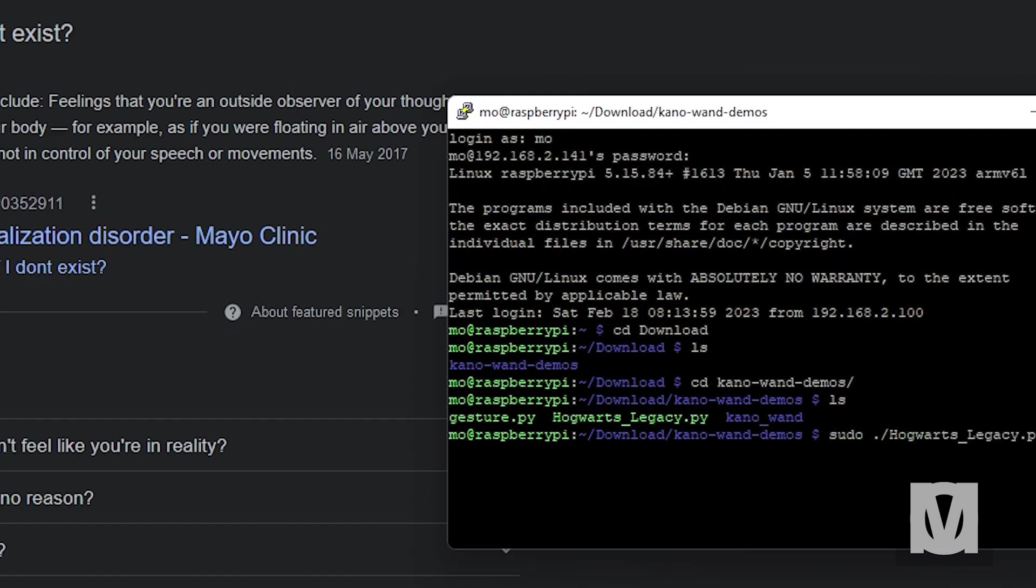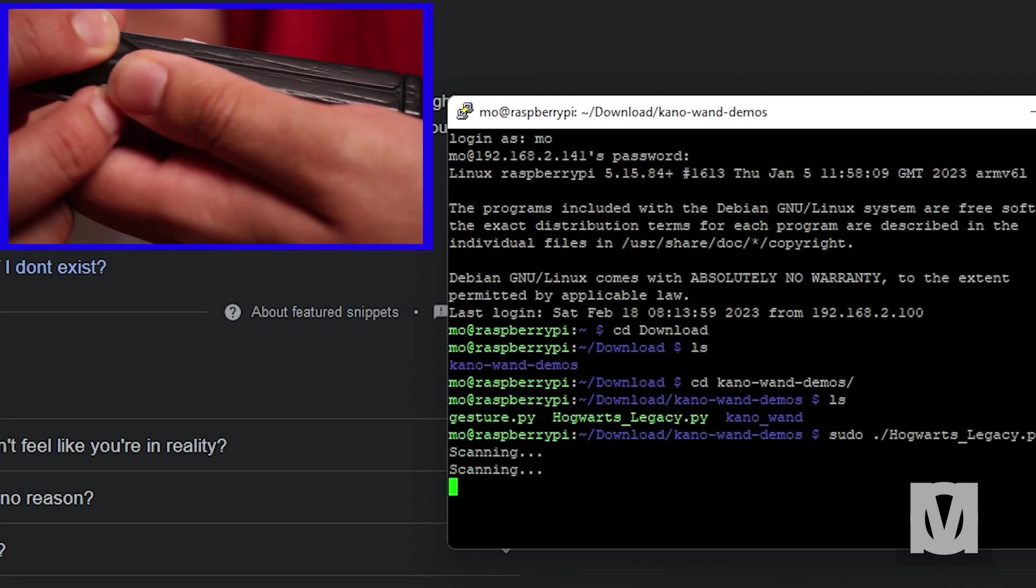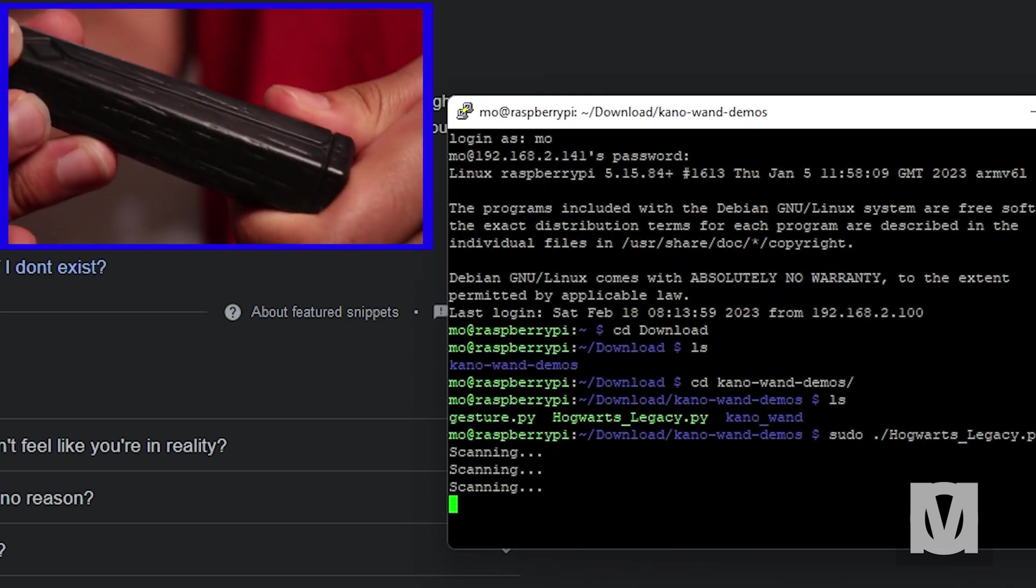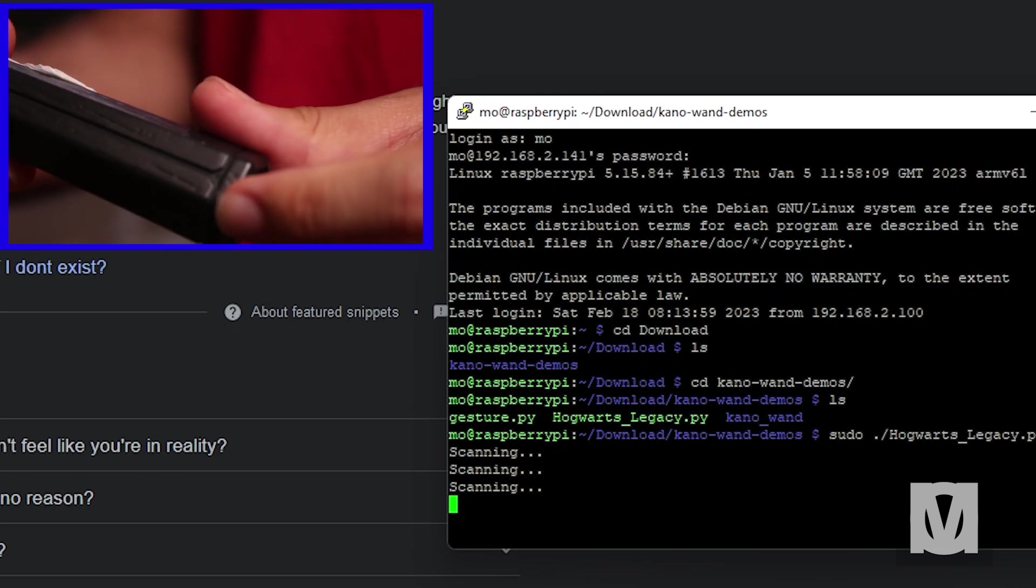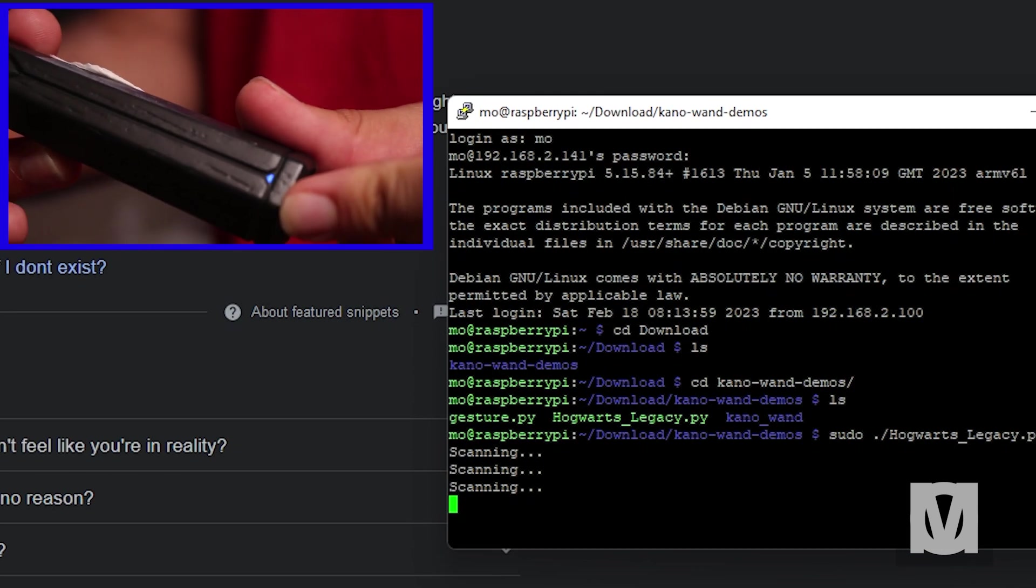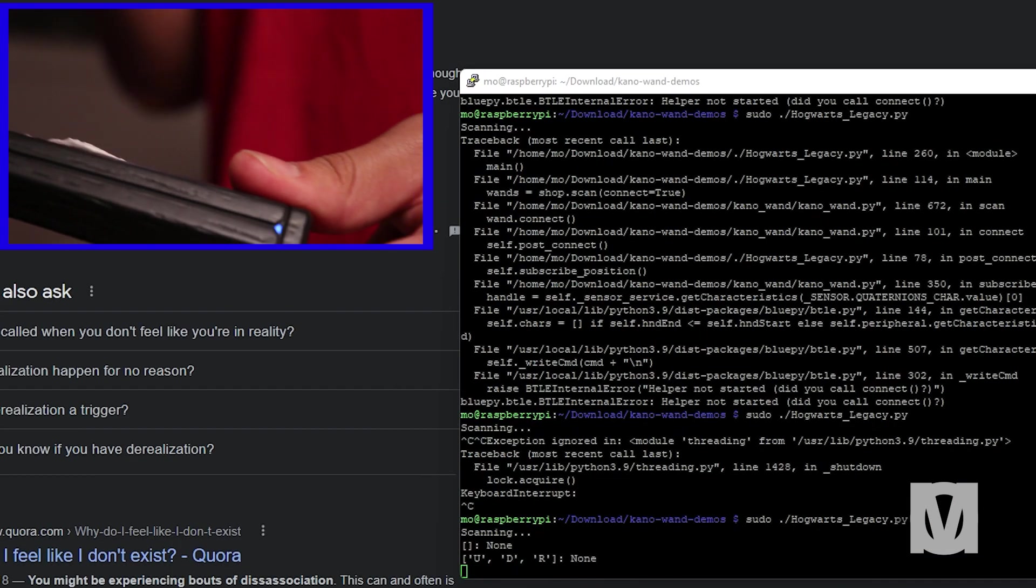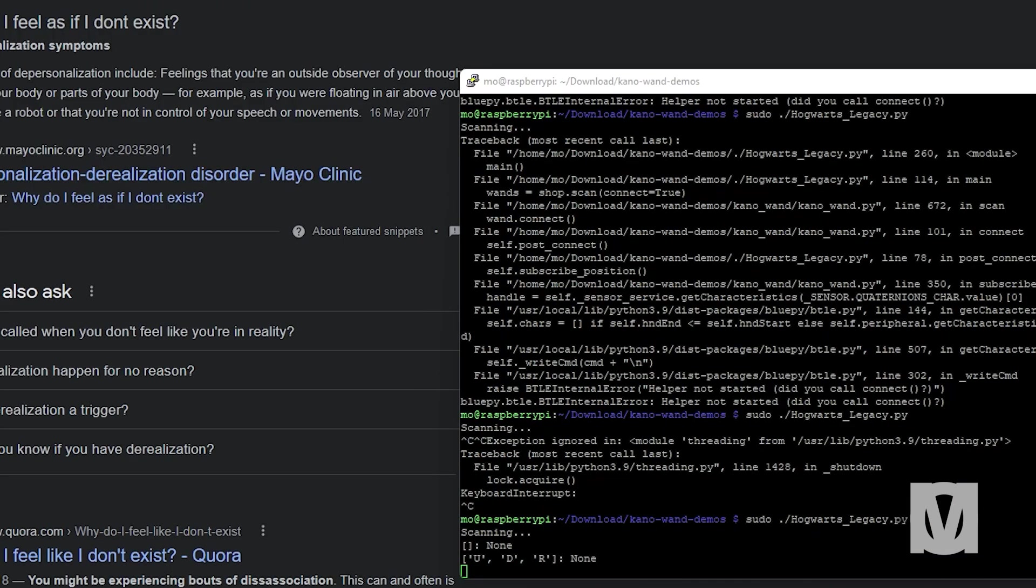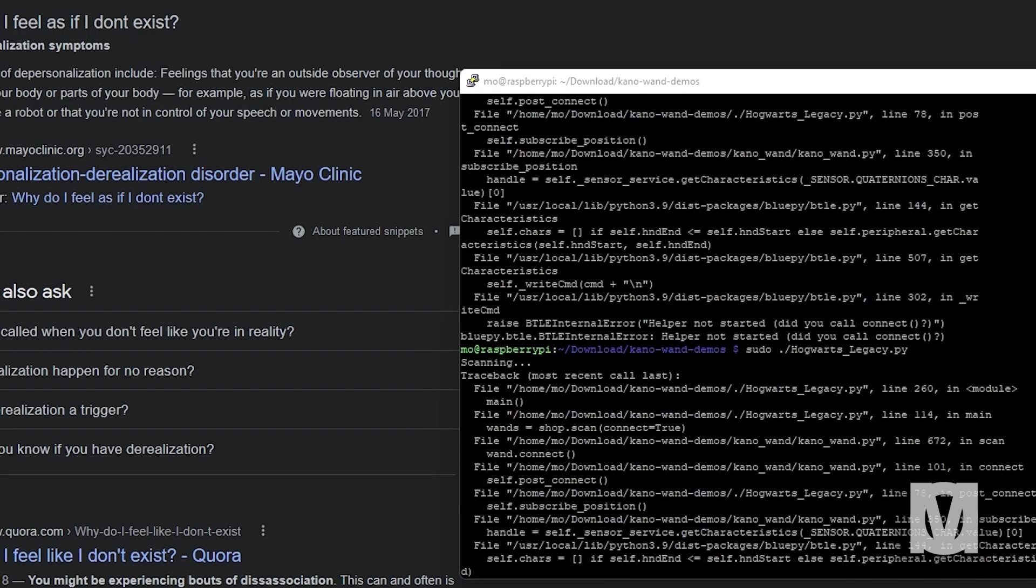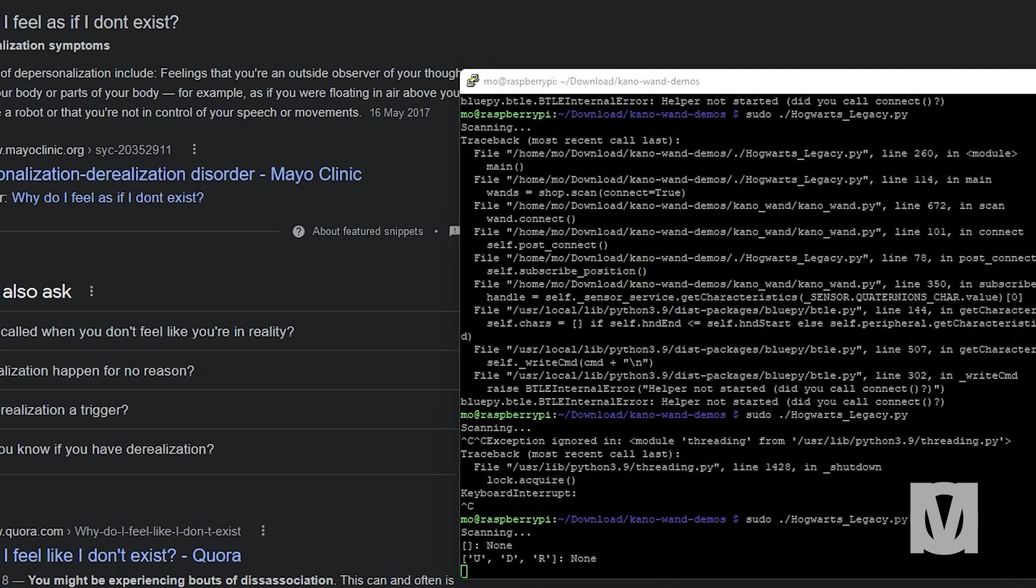Once I'm ready, I run sudo Hogwarts Legacy. Now it's scanning. I press the button on my remote. The thing is it tends to screw up sometimes. The only way I actually fixed it was to take the batteries out of the wand and put them back in again.